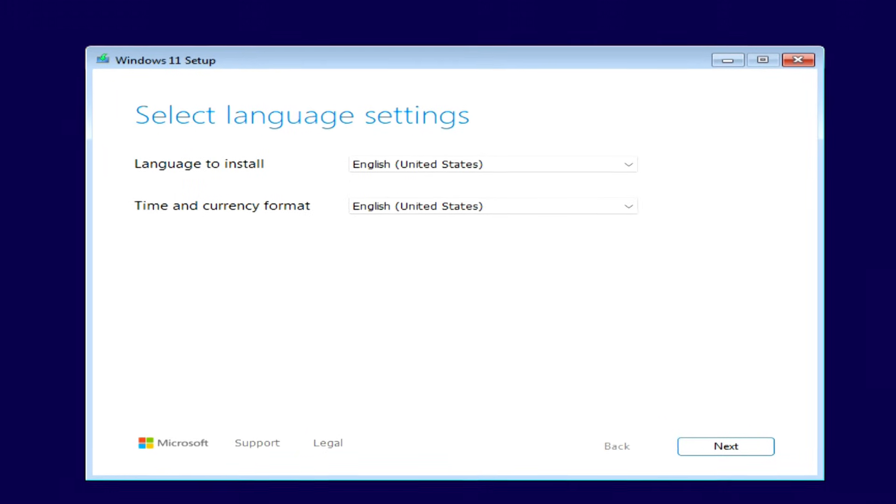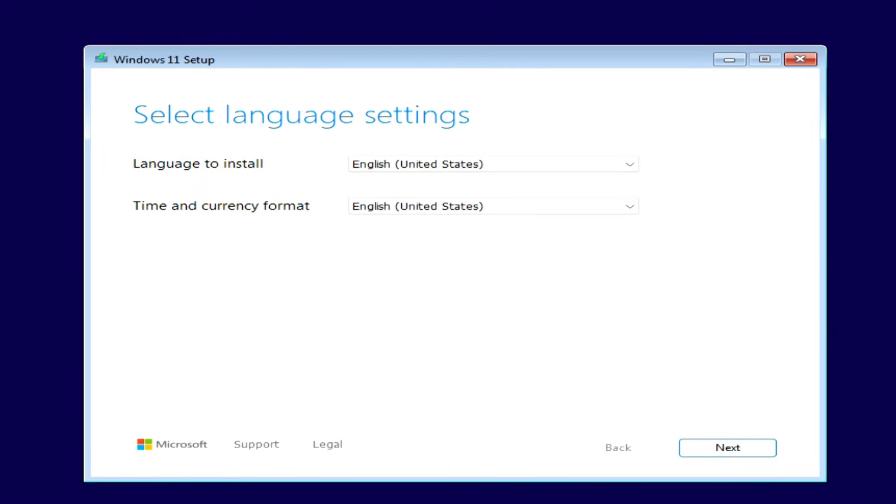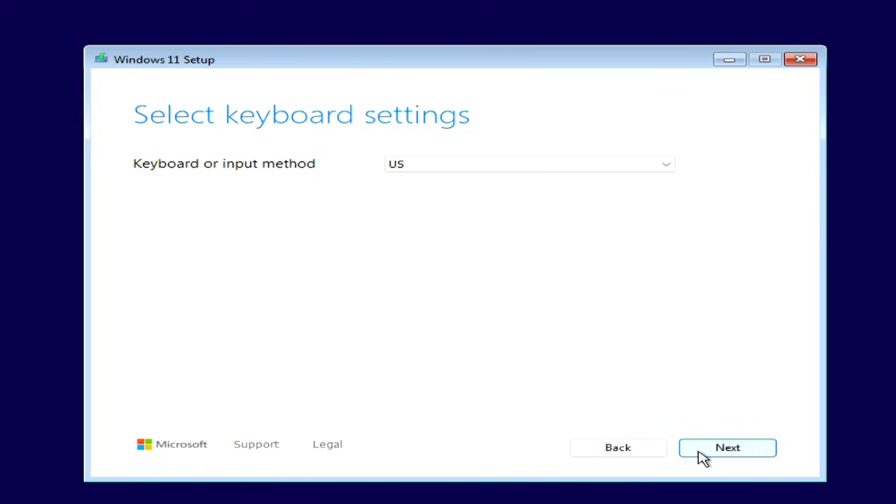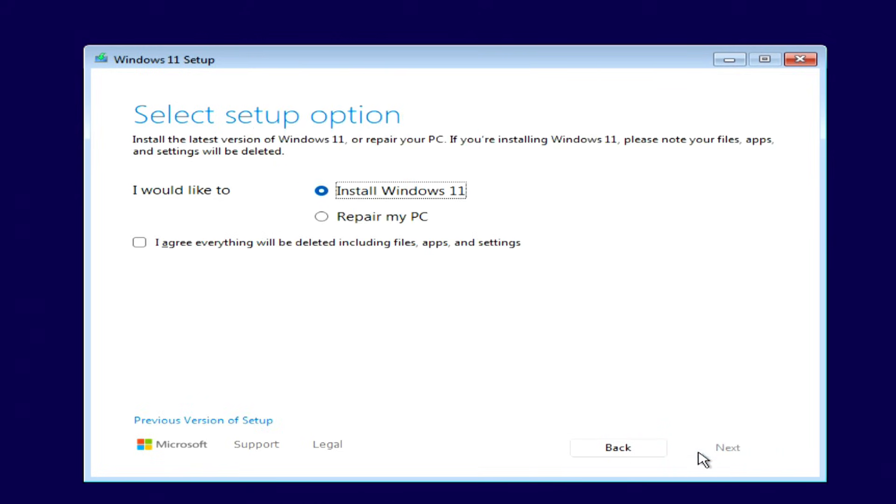The Windows installation menu is now open. We won't change anything on this screen, just click Next. Click Next again. Here we put a tick and click Next.